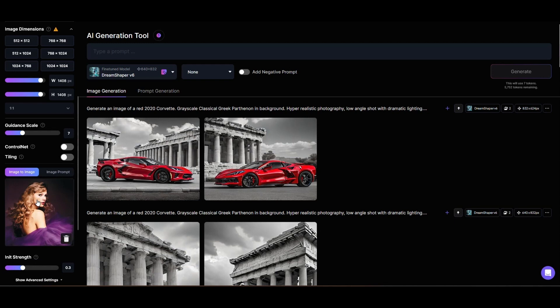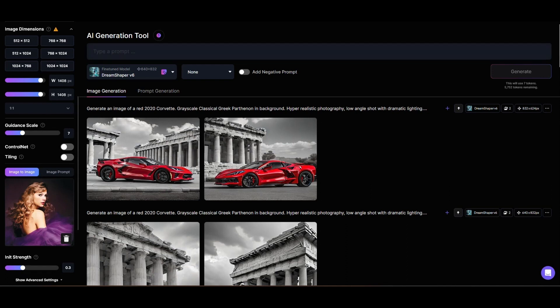We'll begin with the slider in its default setting of 0.3, and we'll leave the guidance scale at its default of 7. The guidance scale controls how much weight the program gives our prompt description.